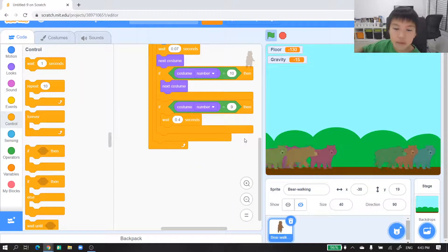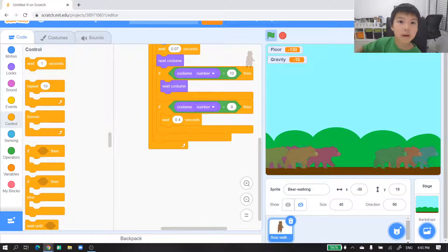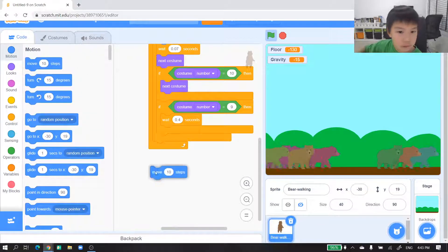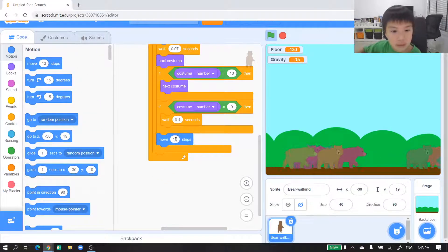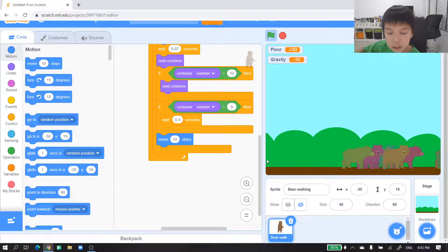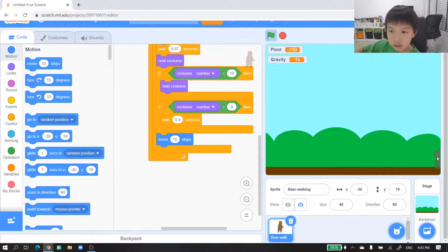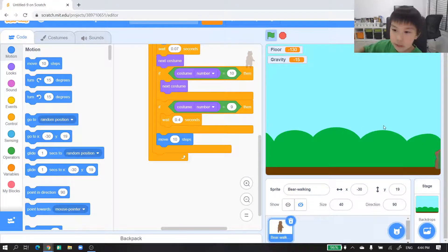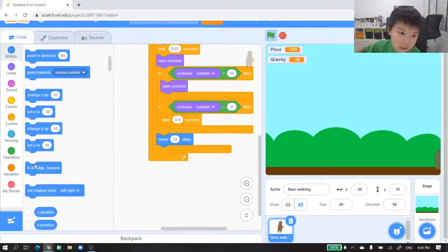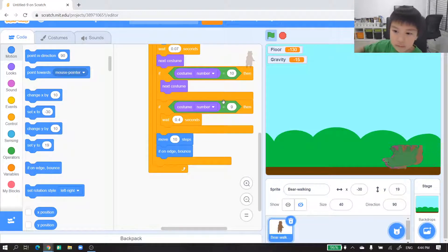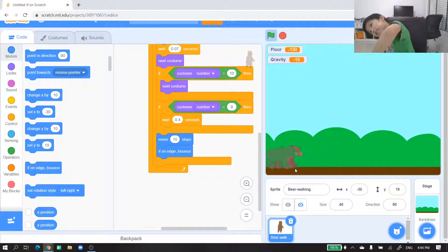All we need to do now is move 10 steps. Now it's moving and that's right, like we always wanted. But wait — there's one thing: it's not coming back. All we need to do is 'if on edge, bounce' and it comes back, but it's kind of upside down.